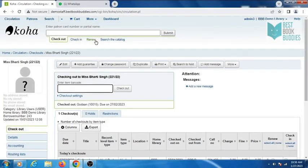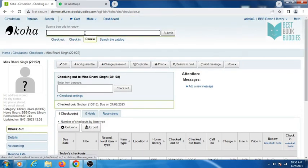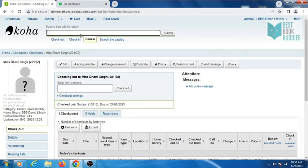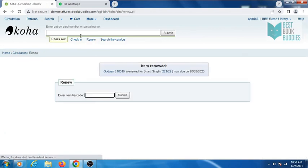Just click on Renew, enter the barcode of the book, and it will be reissued to the same patron.